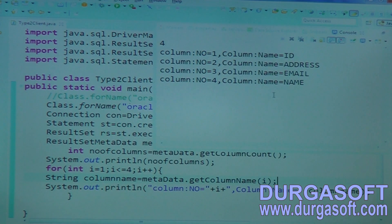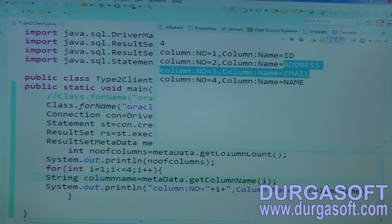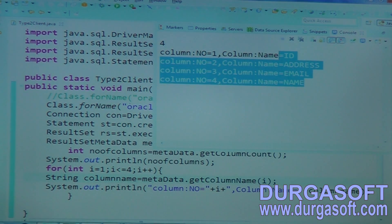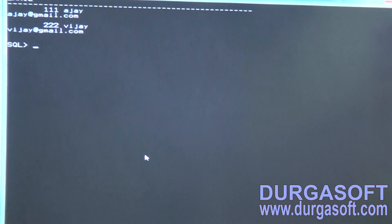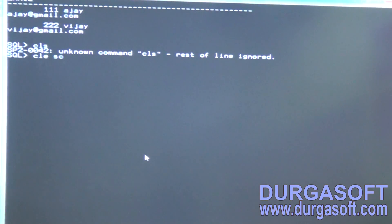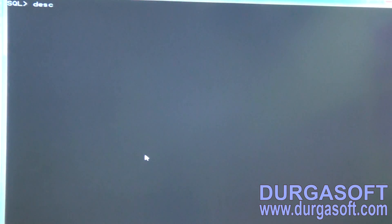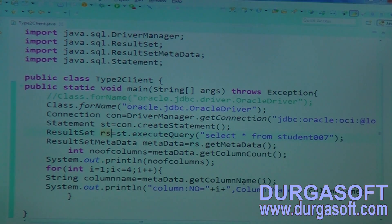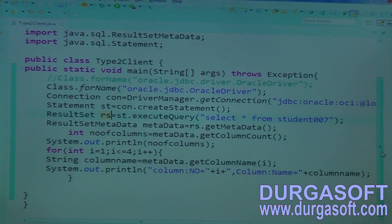Now open command prompt and verify — describe student007. In this student007 table we have: ID, address, email, and name. Now it is confirmed. You know the column names and you know the number of columns.